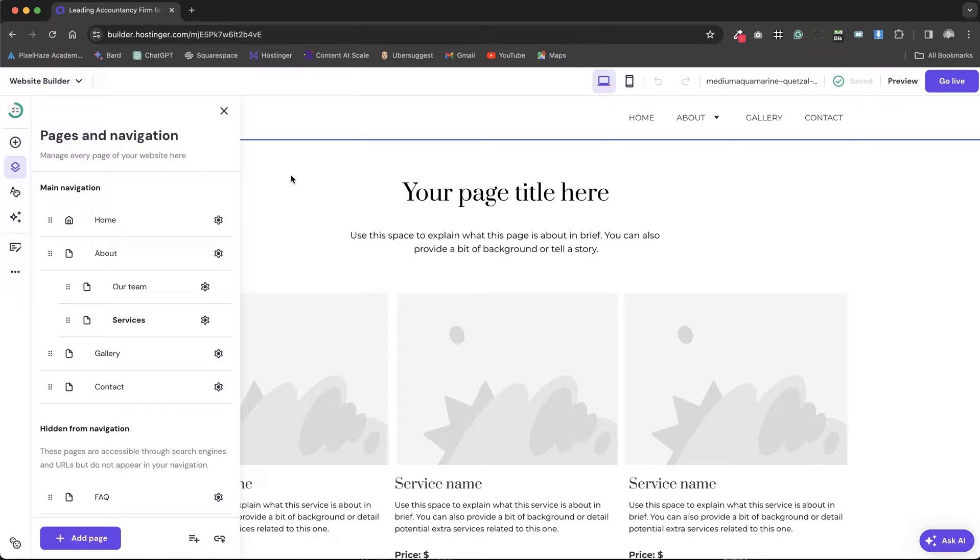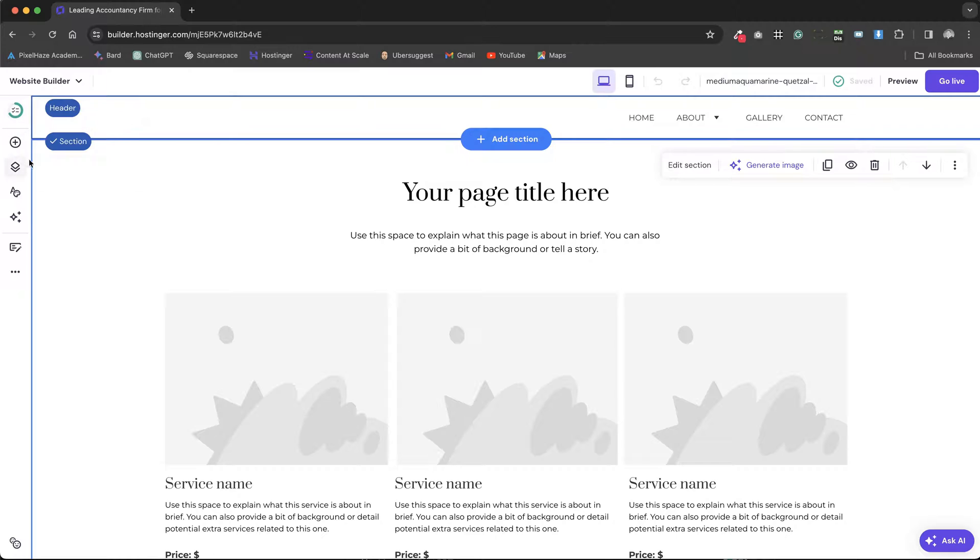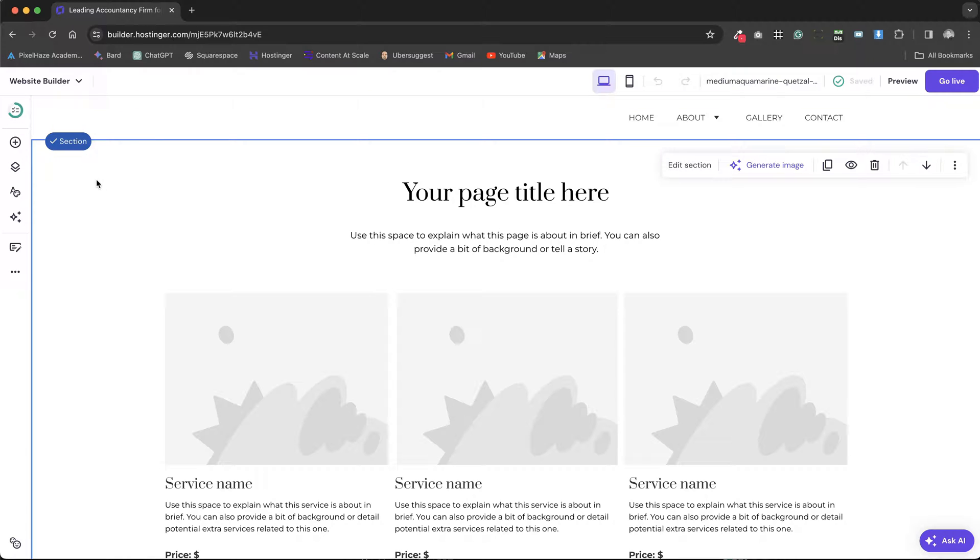In our last tutorial, we explored the fundamentals of setting up SEO on the Hostinger website builder with the aid of the SEO wizard. We learned that it's possible to tailor SEO settings for each page individually to enhance our website's visibility.